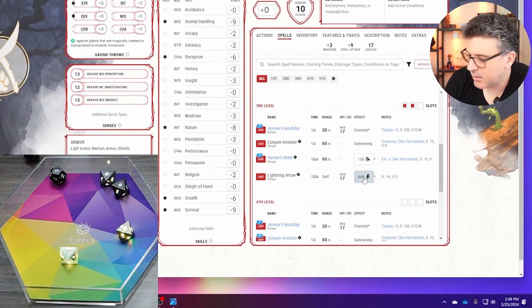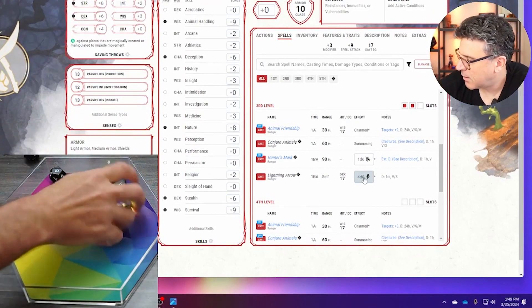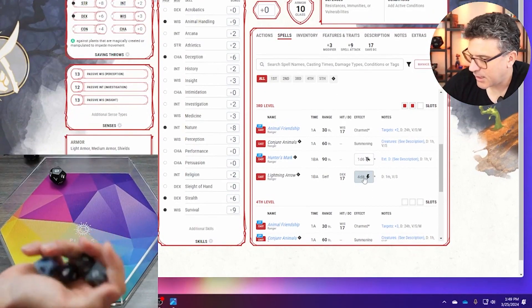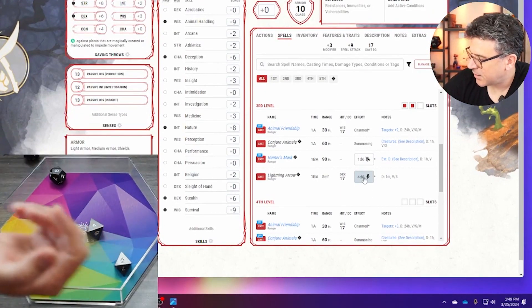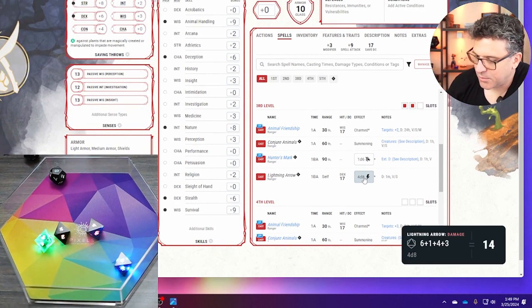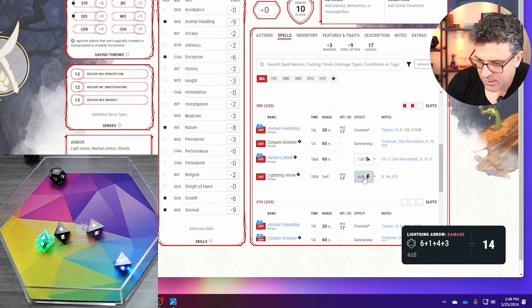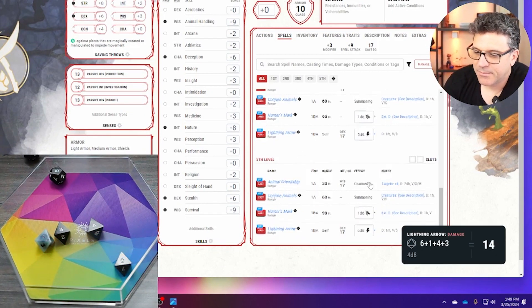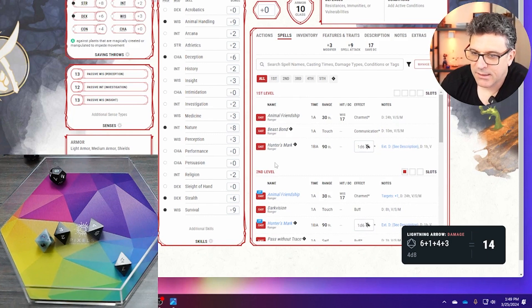And then you just actually click on the item and just roll, and it will do the lightning arrow damage, right, which is fantastic.